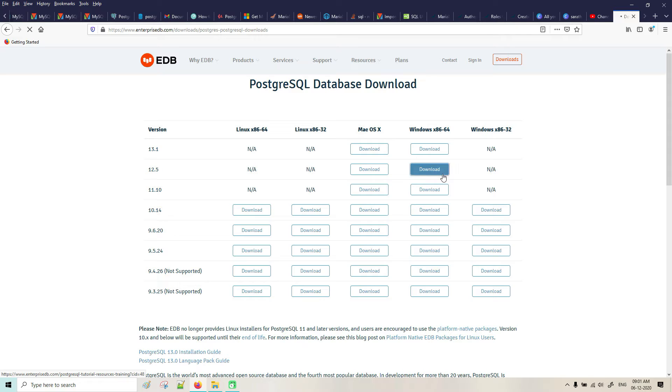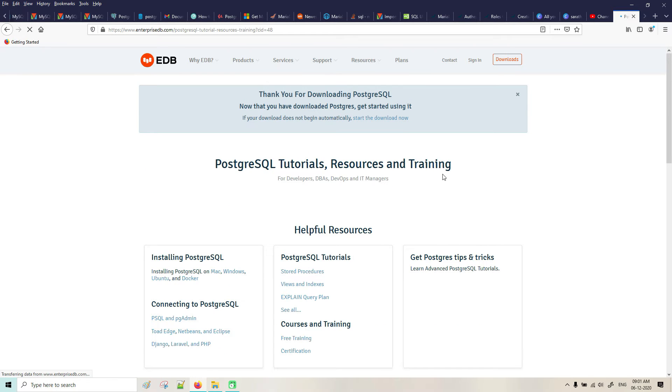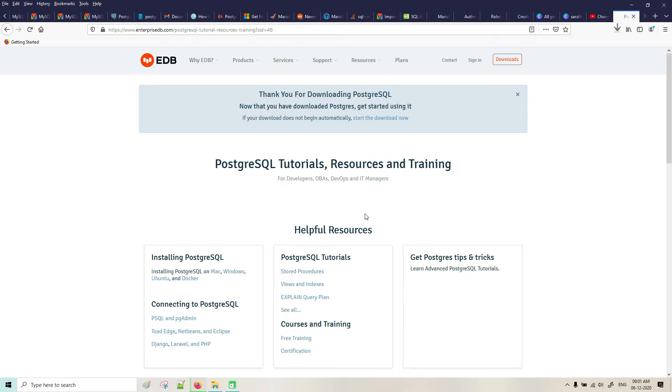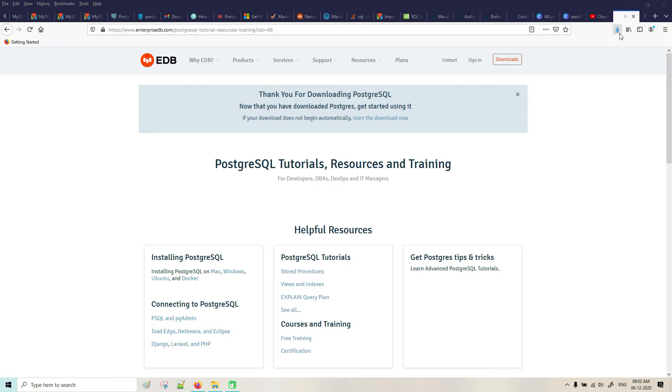200 MB, it will take some time. It is downloaded here.